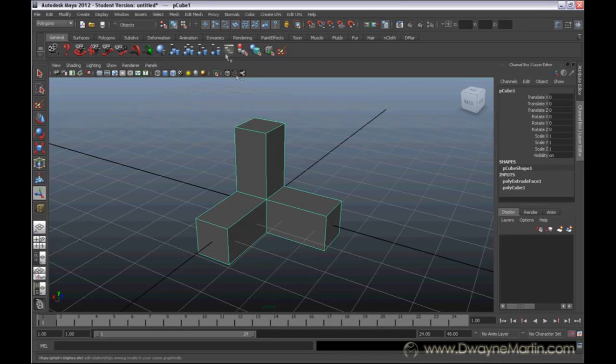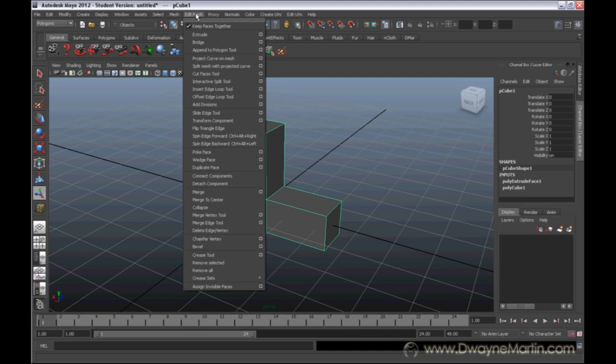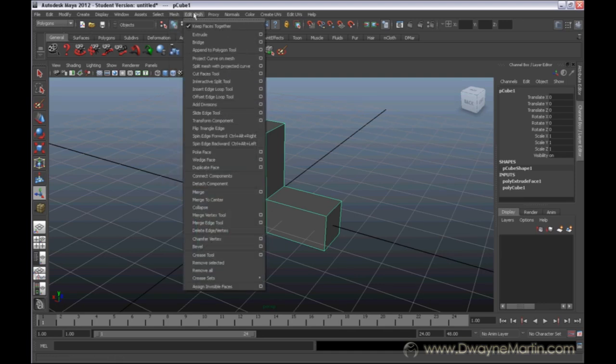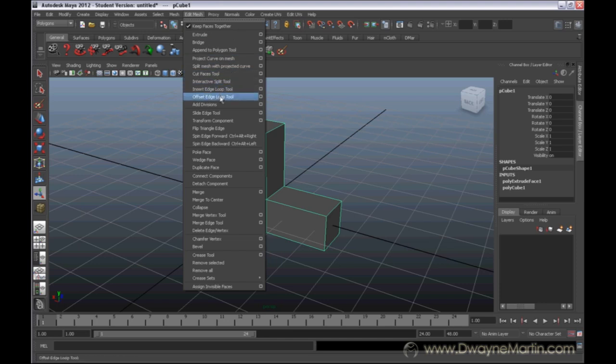Under the Edit Mesh menu, which is also under the Polygons menu set, we have another option, another tool which is called the Insert Edge Loop Tool.